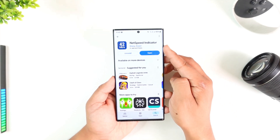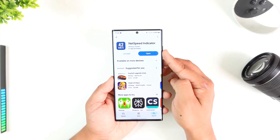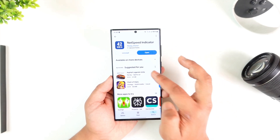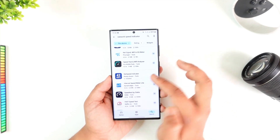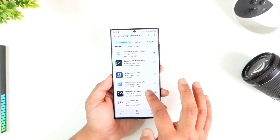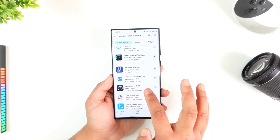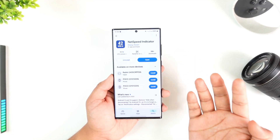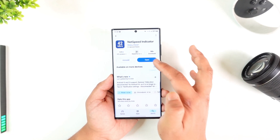You can download an app called Net Speed Indicator, available on the Play Store. There are also many other apps available, but just based on the ratings you can choose whichever one you want.